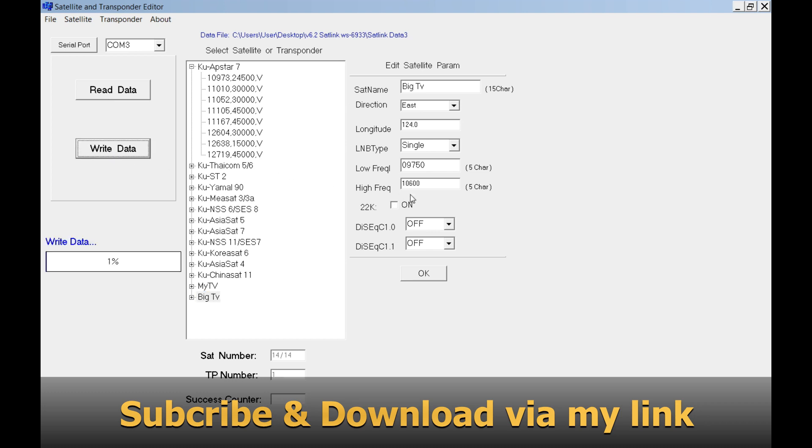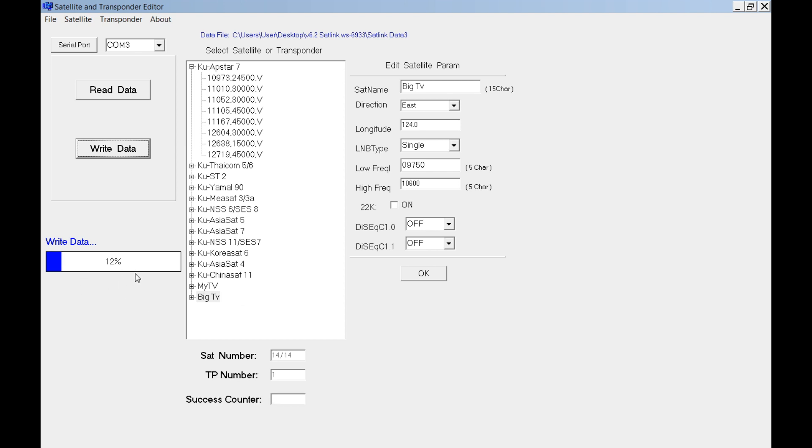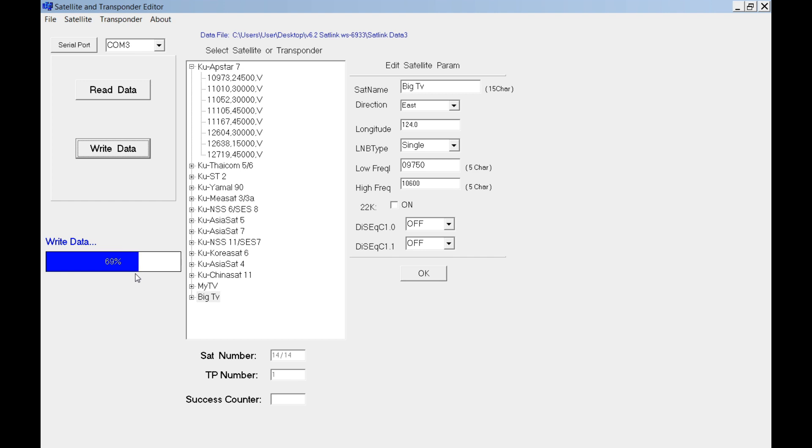Here we can see including AsiaSat 7, Apstar 7, MyTV, AsiaSat 9 or 4, Big TV already here also, Thaicom and Apstar 7. Just upload this data to your box and then you are good to go.